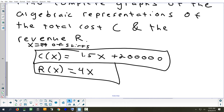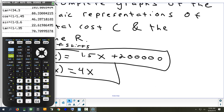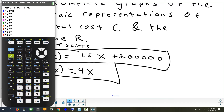They want us to graph these two equations. Is a standard window going to work? No — way off the standard window. What value do I definitely have to make much higher? The y-max. I've got a y-intercept of 200,000 and it's only going up from there. So let's set our y-max. Let me do zoom 6 just to show you what you'd see — which is just that. So you can see y = 4x, but you can't see the other one.